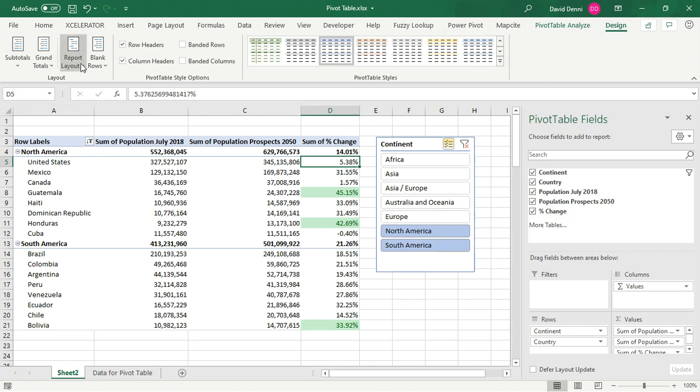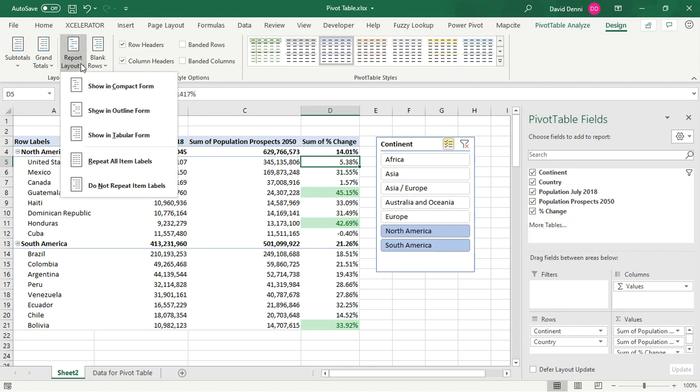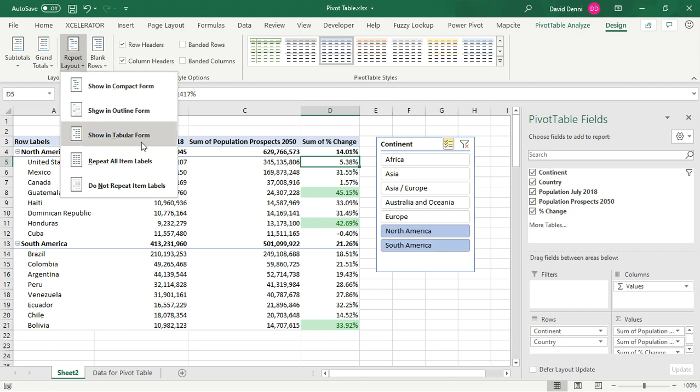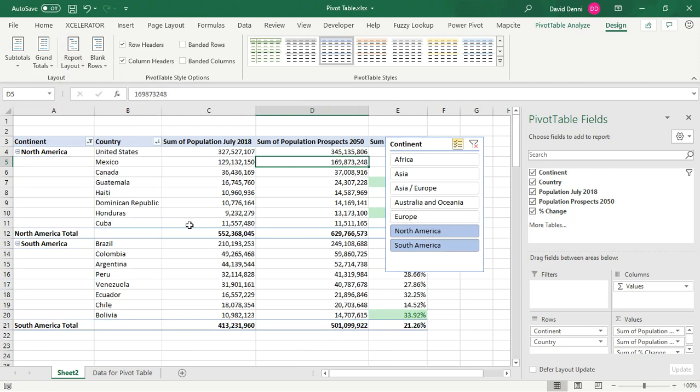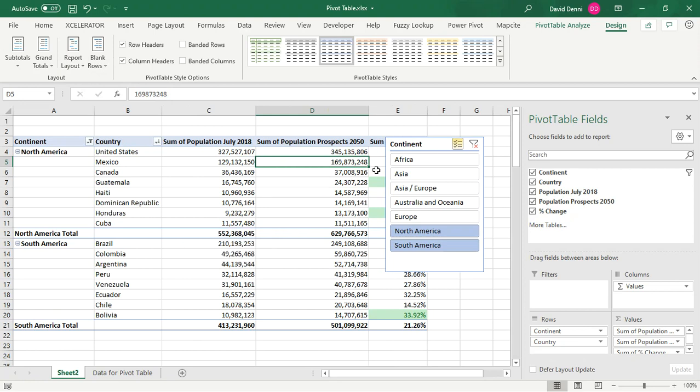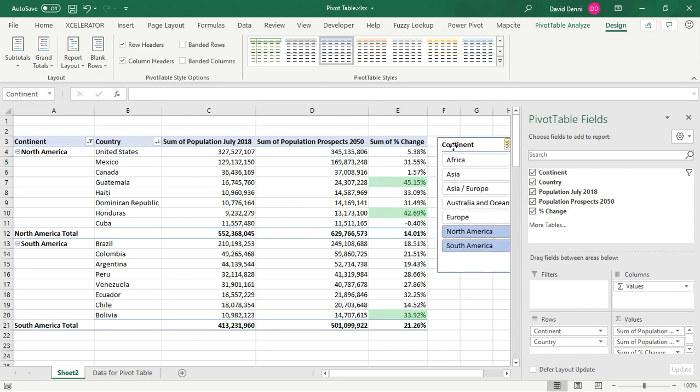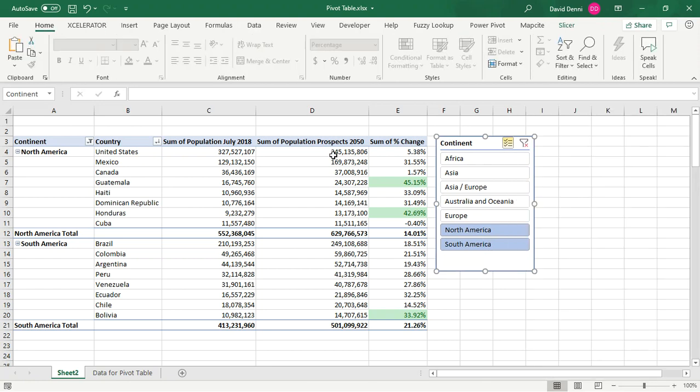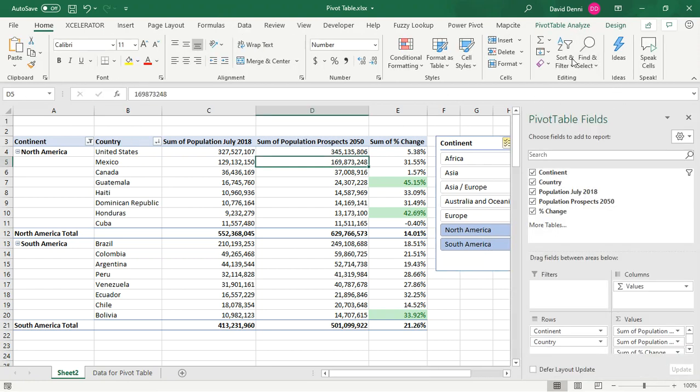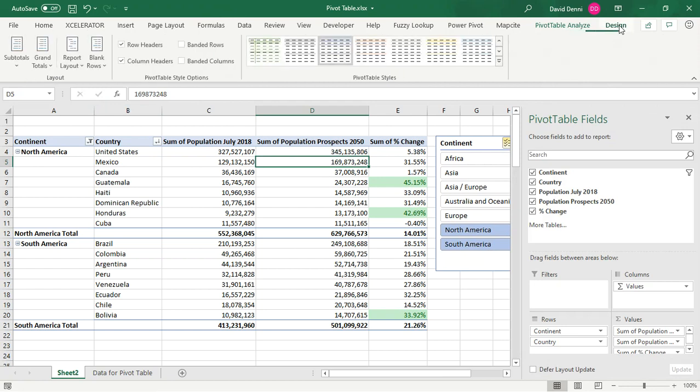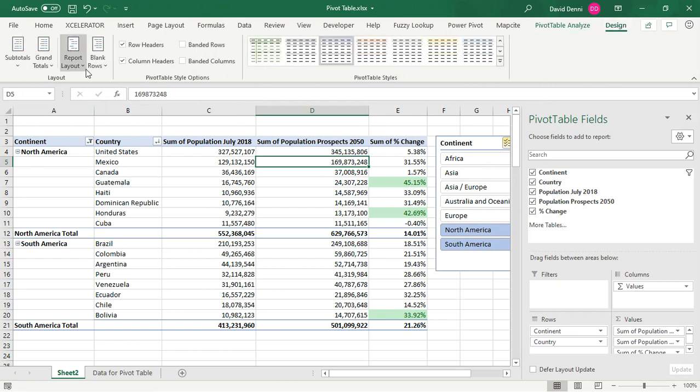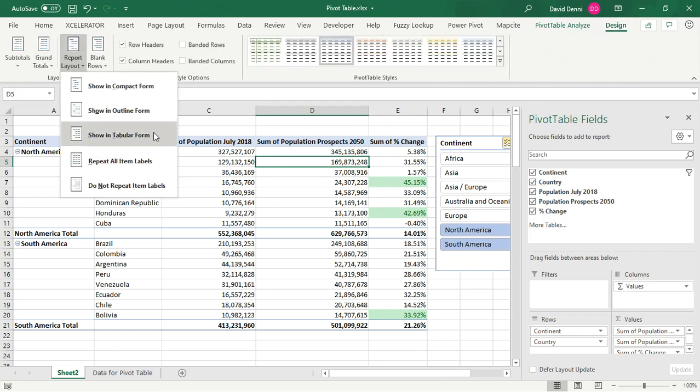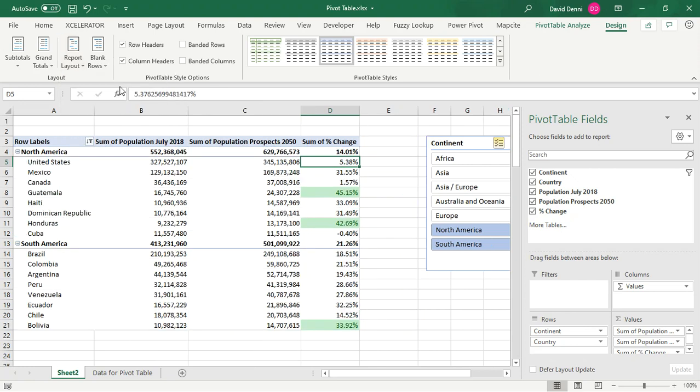For the report layout, we have different options. The compact form, which is the format by default in the current version of Excel, in the latest version of Excel, I should say. And then other formats. The one that's the most famous is tabular form, because it used to be the standard format in the previous versions of Excel. So if you're not too familiar with the compact format, and you want to go back to a more familiar format, that's what you would select. Again, design, report layout, and tabular form. Let's go back to compact form.